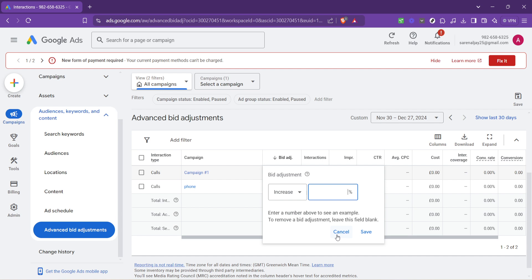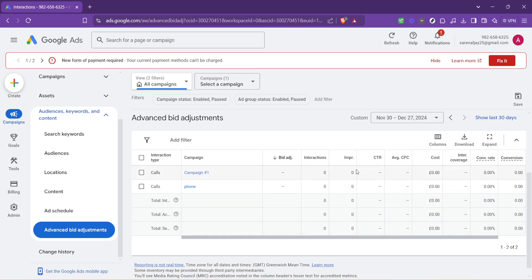And finally, monitor your changes closely. After making bid adjustments, give your campaign some time to accumulate data, then review the performance. Are you seeing better engagement? Is your ad position improving? Answering these questions will help you refine your strategy over time,